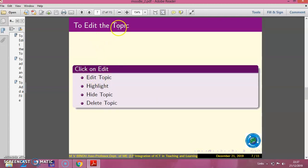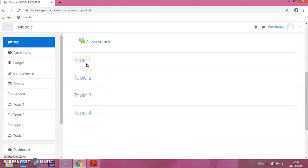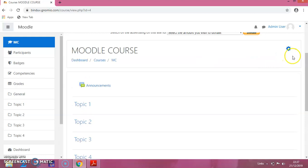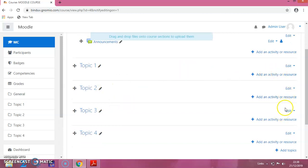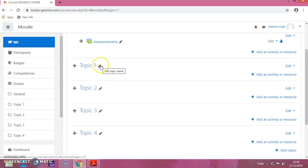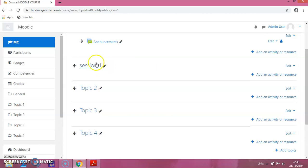The next step is to edit the topic. Now here you can see that Topic 1 has no options to edit it. We always have to remember to turn editing on. Click on the icon and click on Turn Editing On. You can see the editing option is now enabled. To change the title of a topic, click on the pencil icon and enter the name — I am giving it as Session 1. Press Enter to finish. The name is now changed to Session 1.